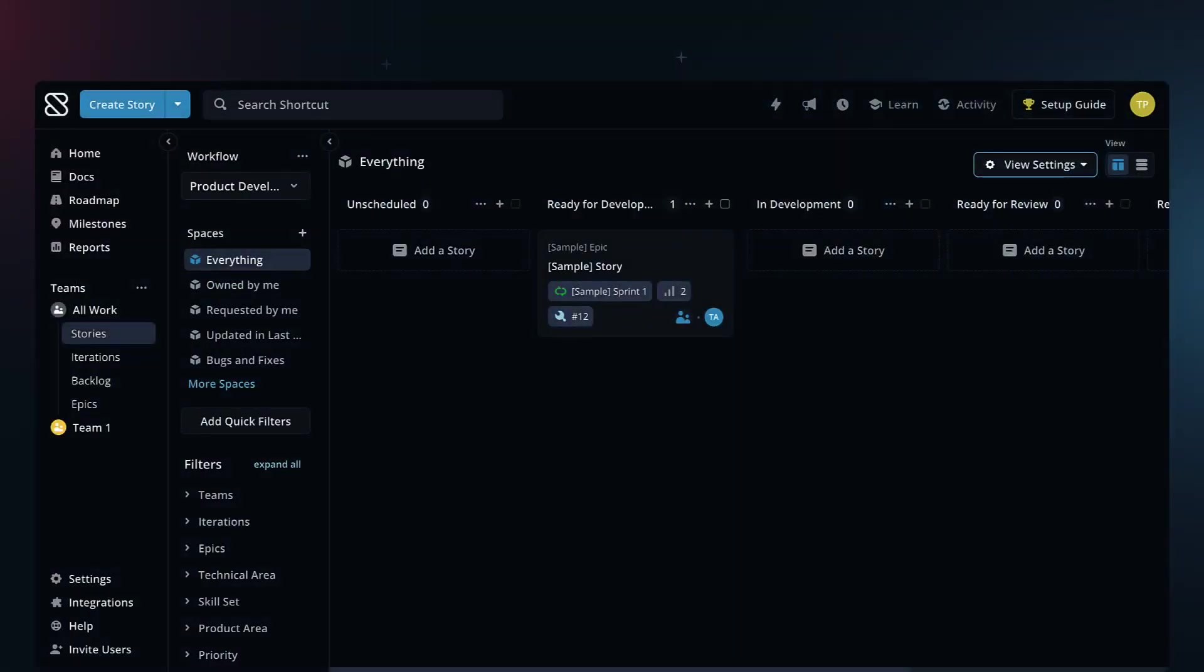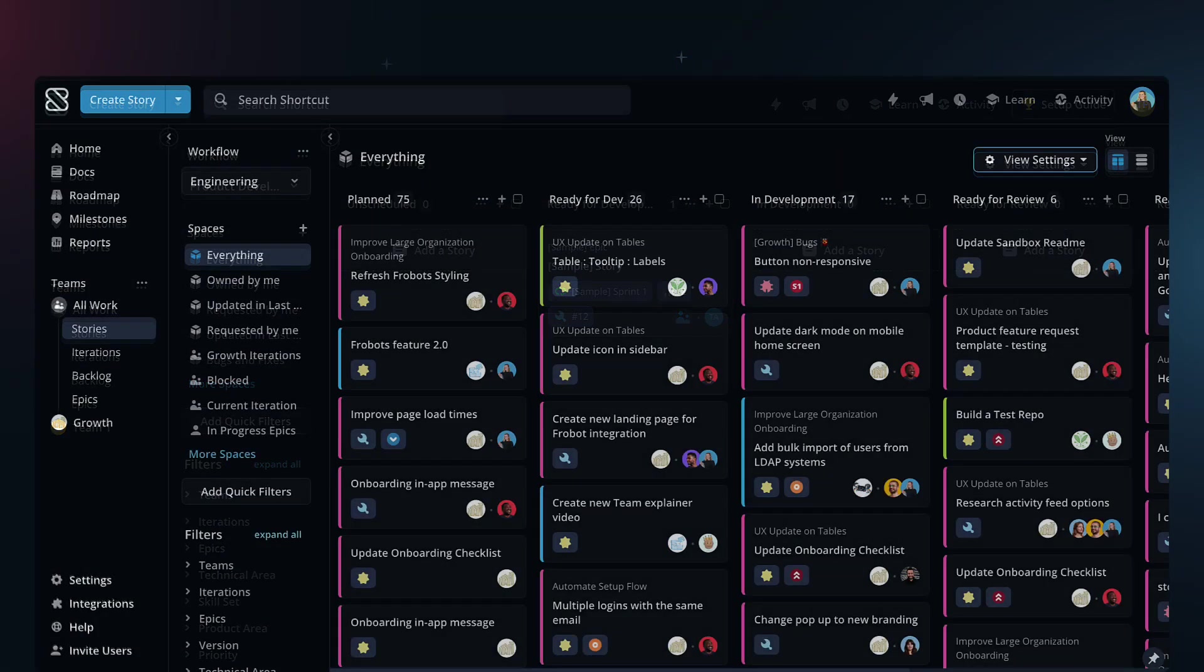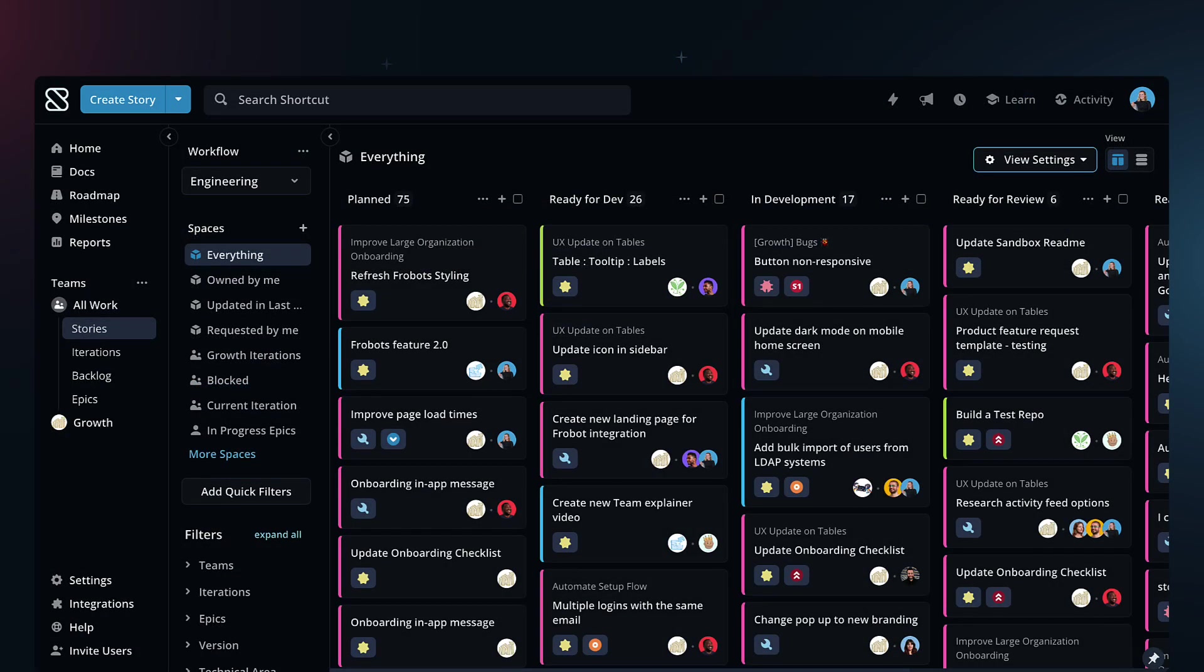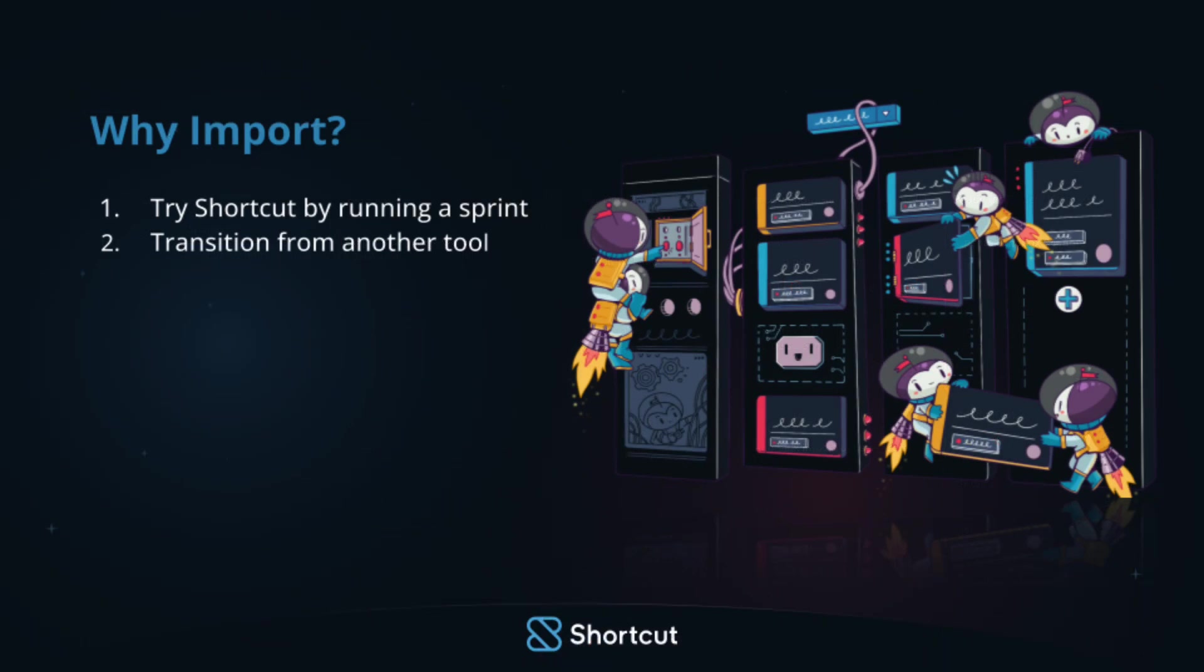Importing makes it easy to pull in your data and start working in Shortcut. There are two reasons you might import. The first is to try us out with a small project or sprint.